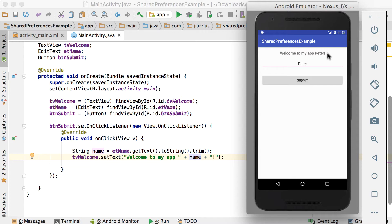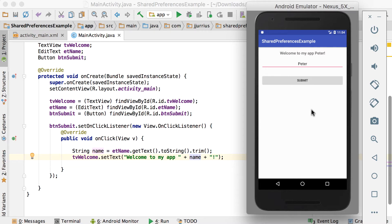If you have a relatively small collection of key-value pairs that you'd like to save — for example, a key of 'name' and a value of 'Peter' — then you can use the shared preferences API. A shared preferences object points to a file that contains key-value pairs and provides simple methods to read and write them. The nice thing is it persists data in physical storage, not RAM, so even if the phone is switched off and back on, your app still has that data.